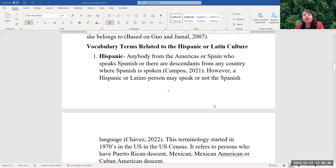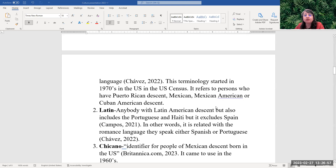Hispanic is anybody from the Americas or Spain who speaks Spanish, or there are descendants from any country where Spanish is spoken. However, a Hispanic or Latino person may or may not speak the Spanish language.